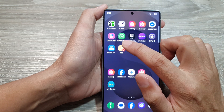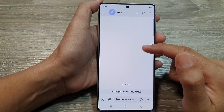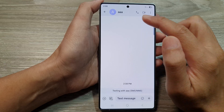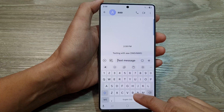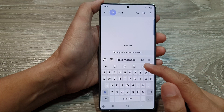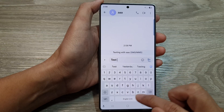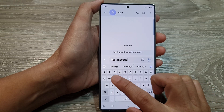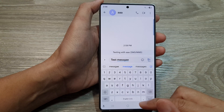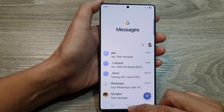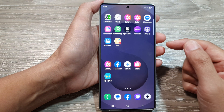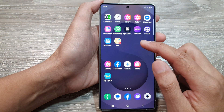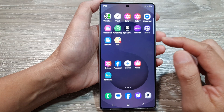If I tap on that, it will launch the text messaging app with that contact. Here I can simply put in my test message and then send it to that contact. It is an easy and quick way to create shortcuts to a contact.